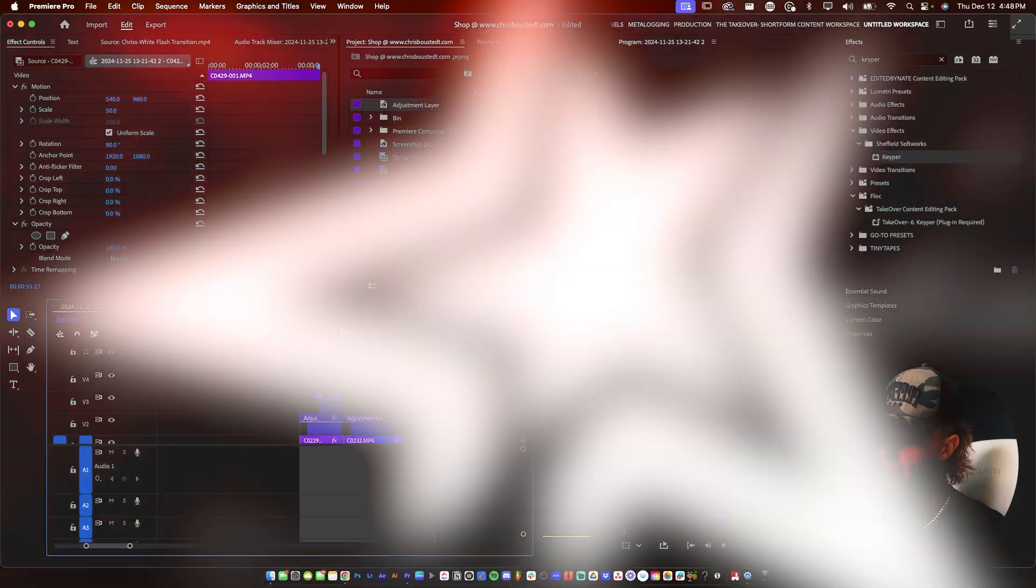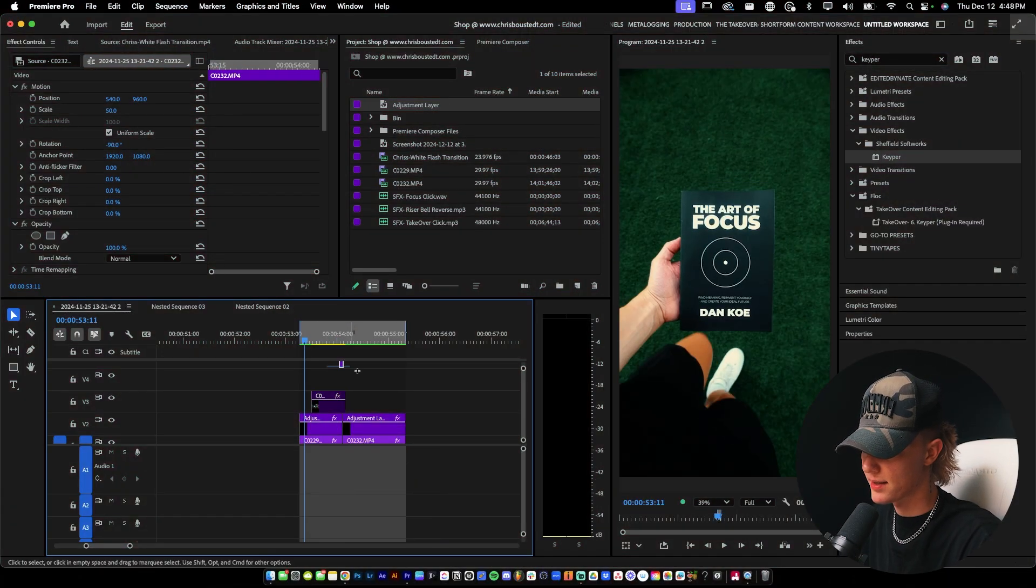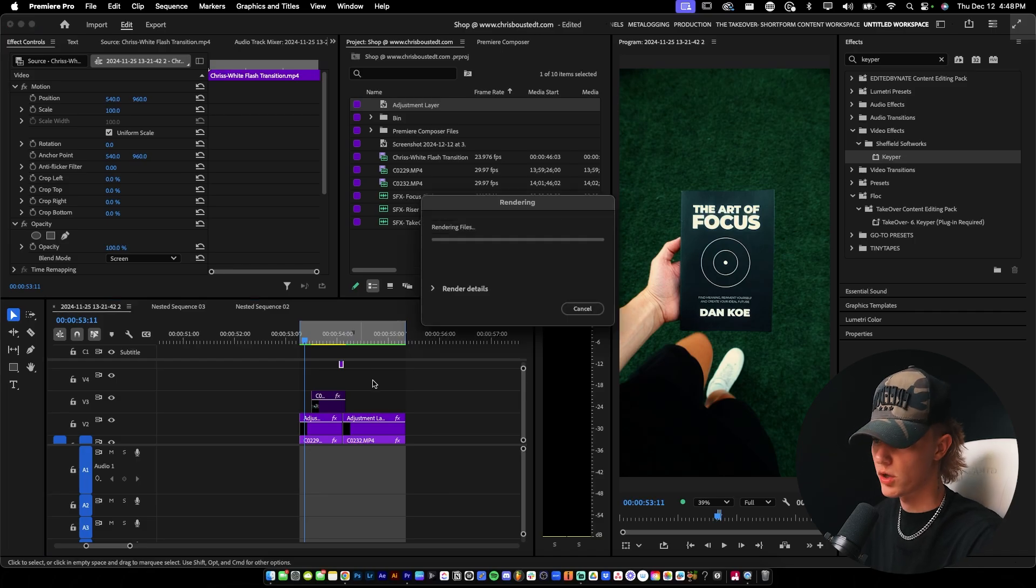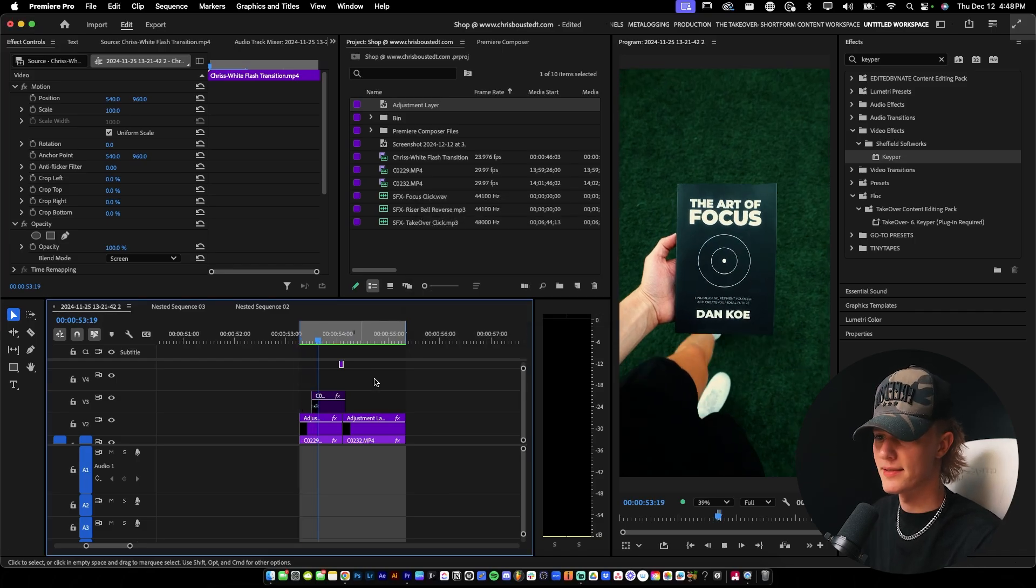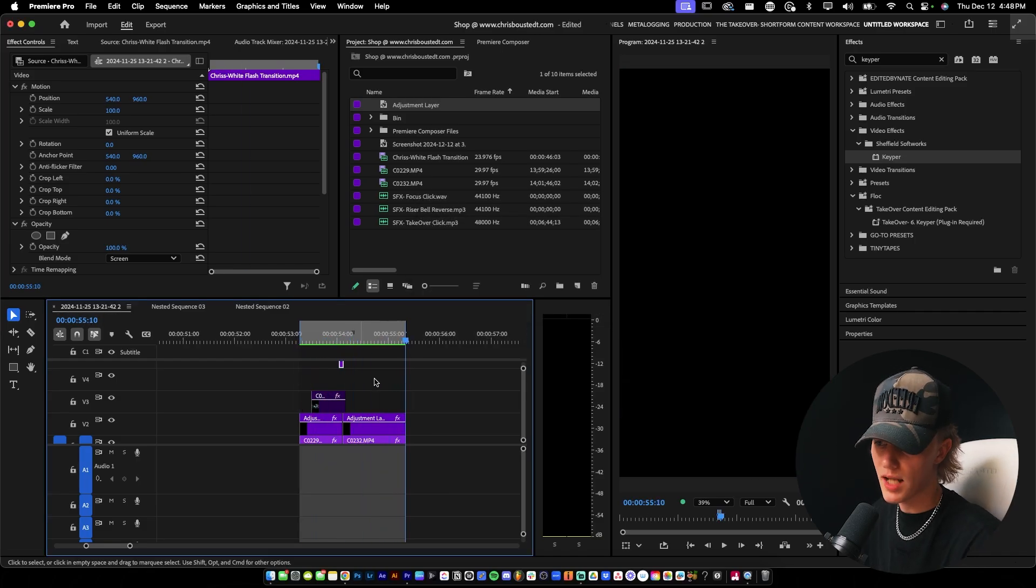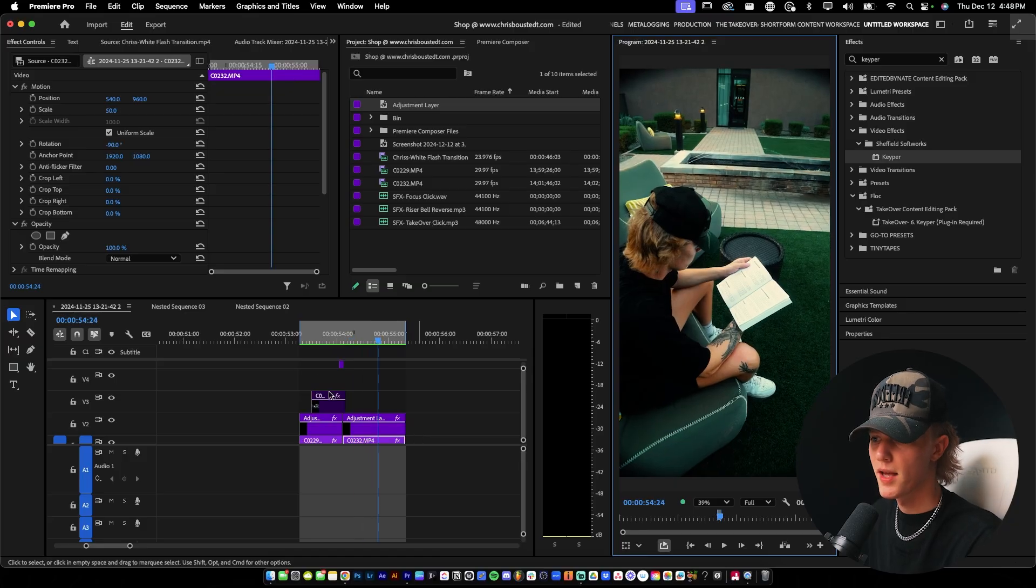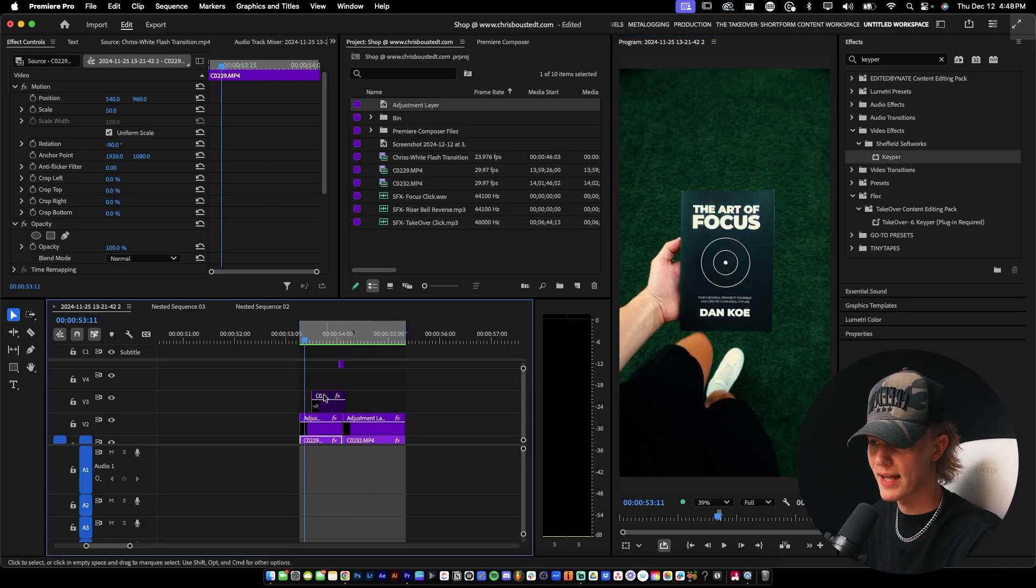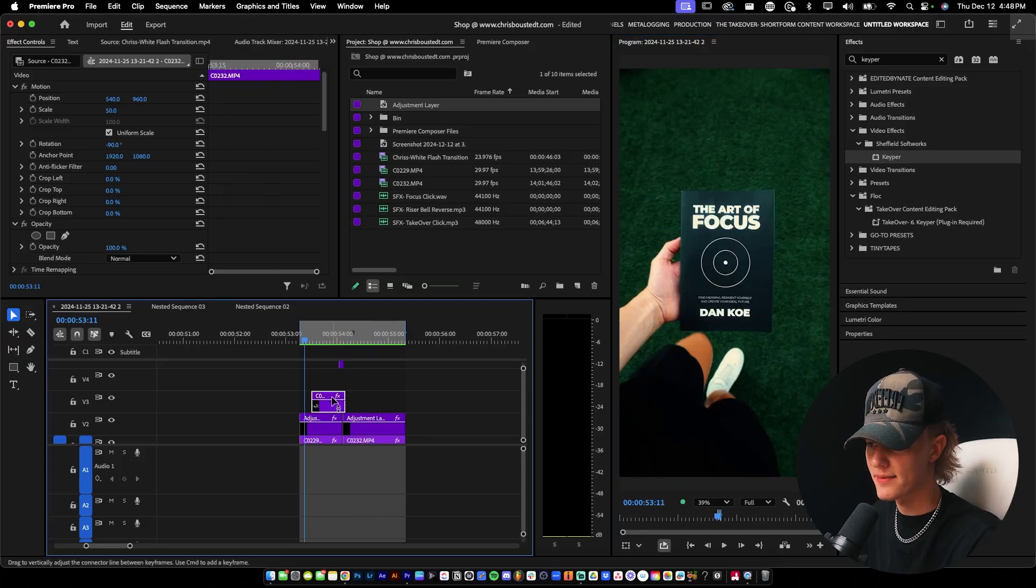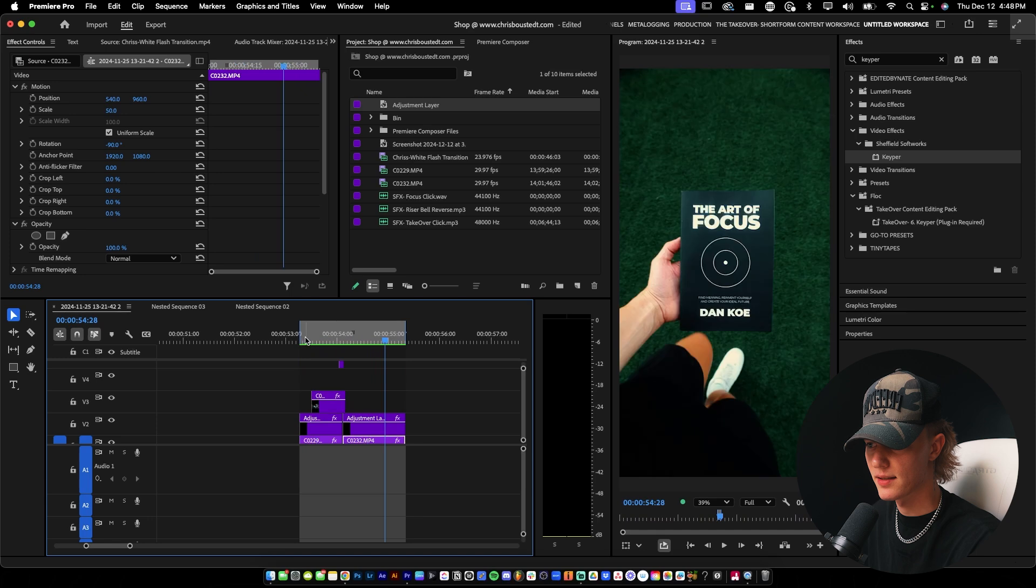Now onto our second use of the rotoscoping effect for lifestyle type content. So I'm going to show you guys what it looks like without the rotoscope just so you guys can see what's going on. So not bad, honestly, usable, you know, just super simple. But say you want to add in that extra bit of spice, you go ahead and rotoscope your subject and then you can do something like that.